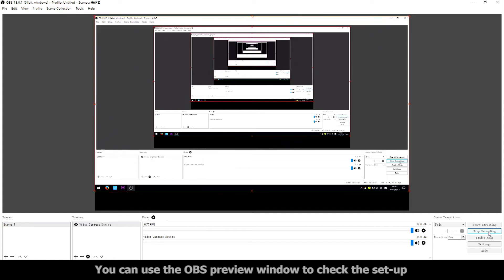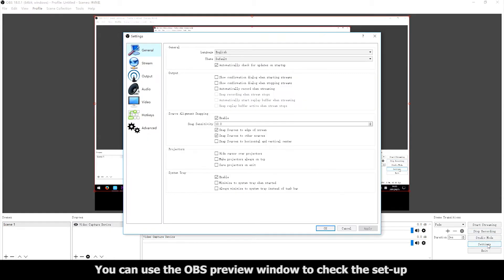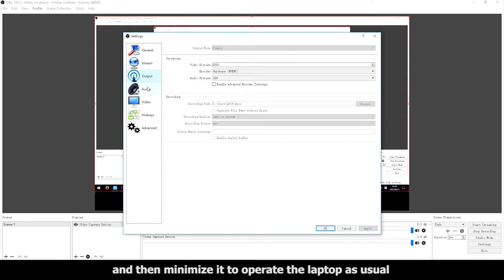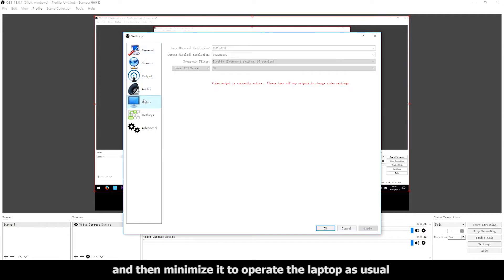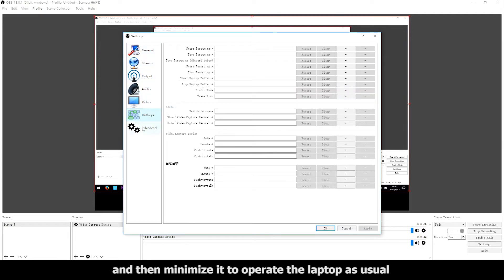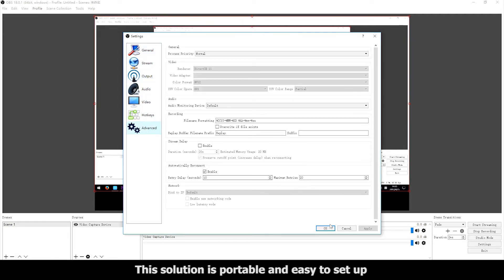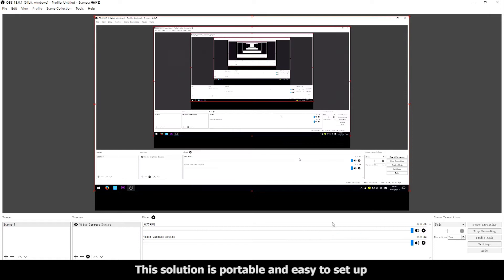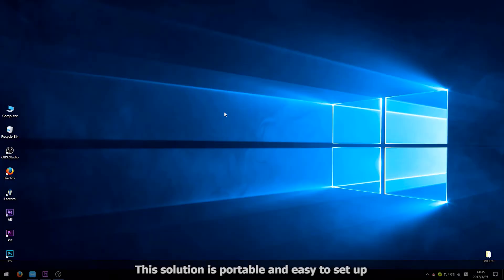You can use the OBS preview window to check the setup and then minimize it to operate the laptop as normal. This solution is portable and easy to set up.